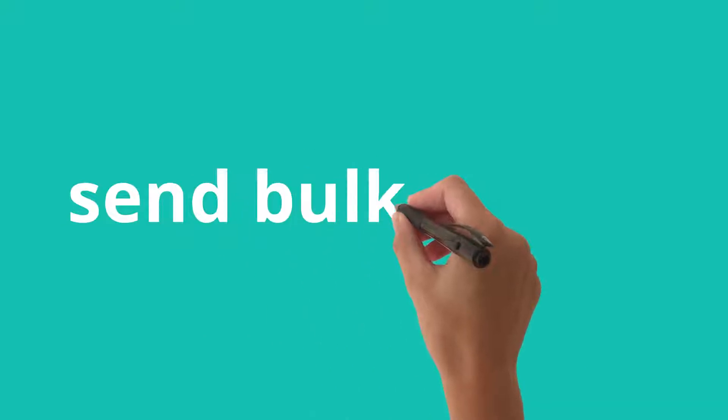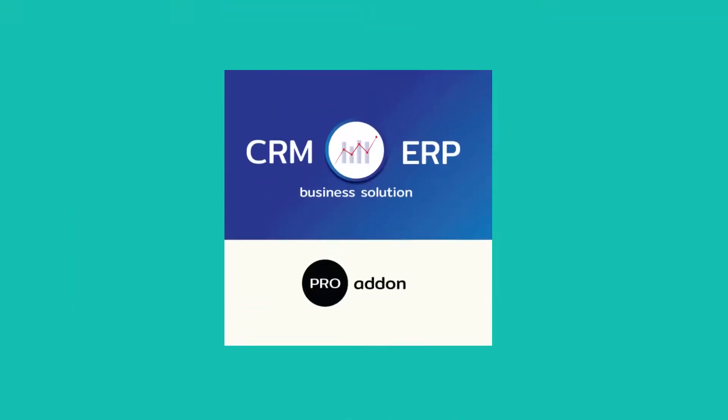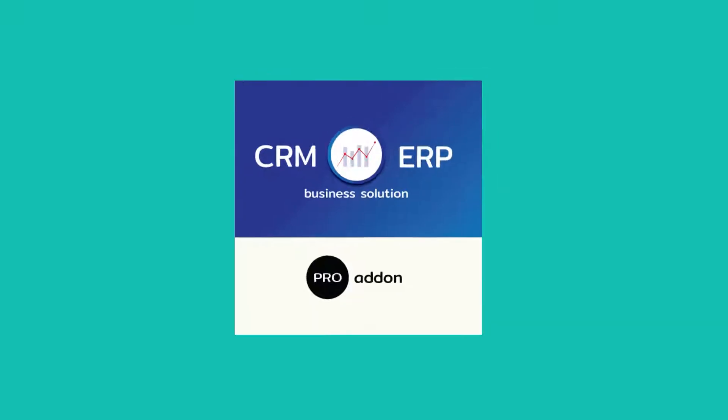Learn how to send bulk emails. Make sure CRM ERP Pro add-on is active.